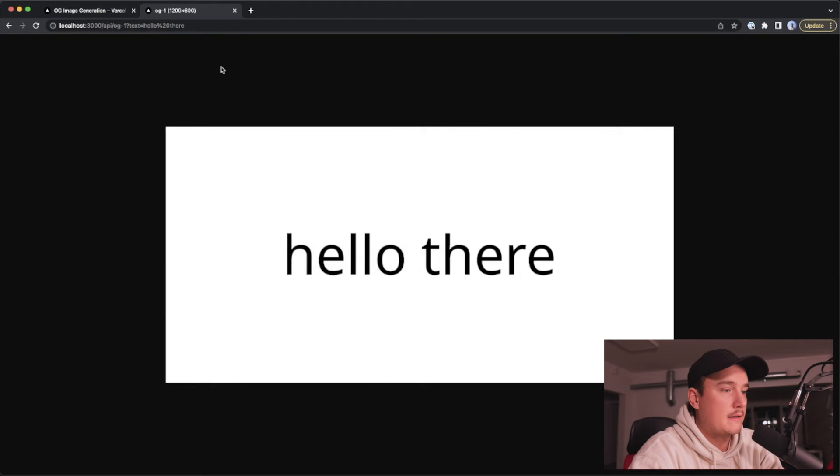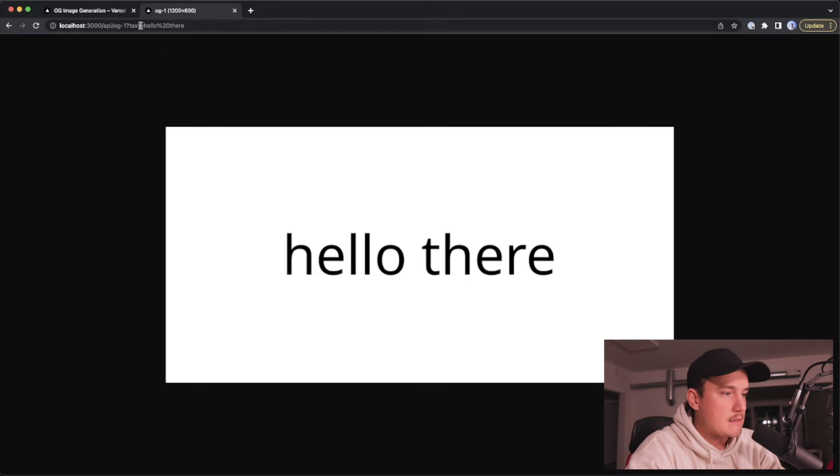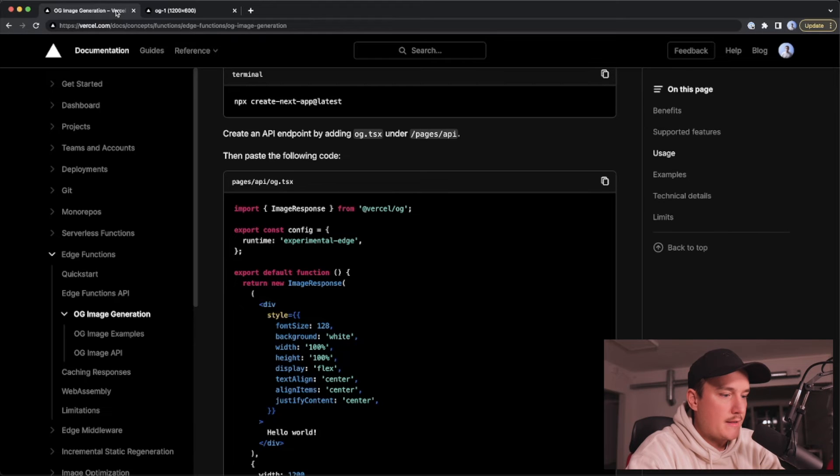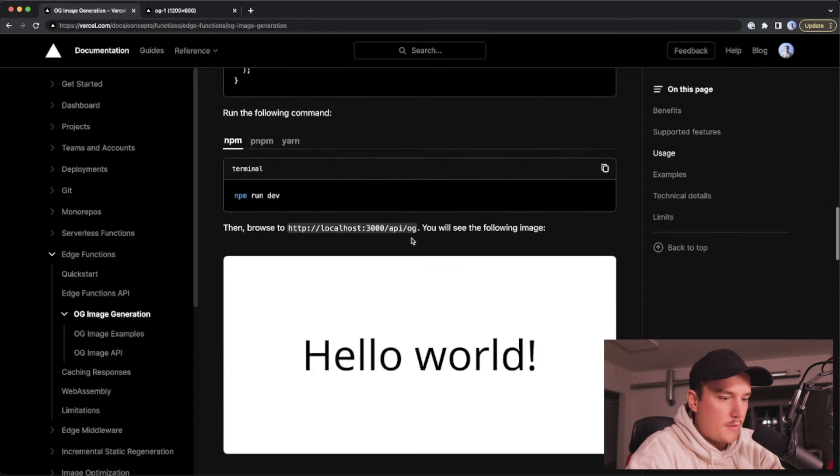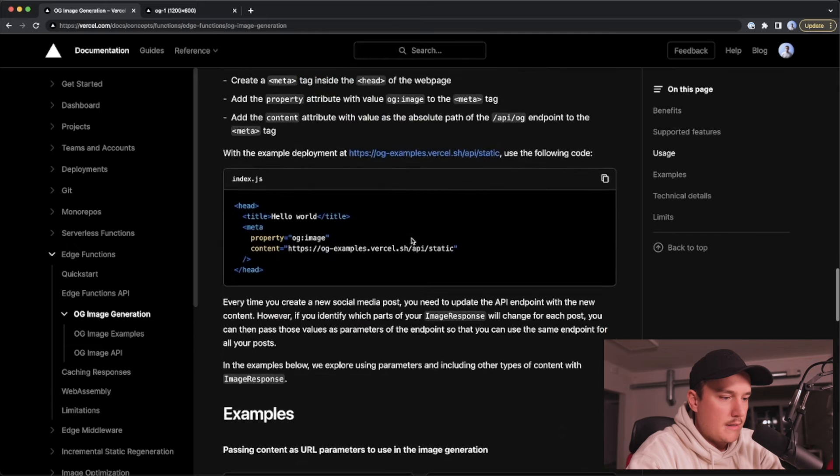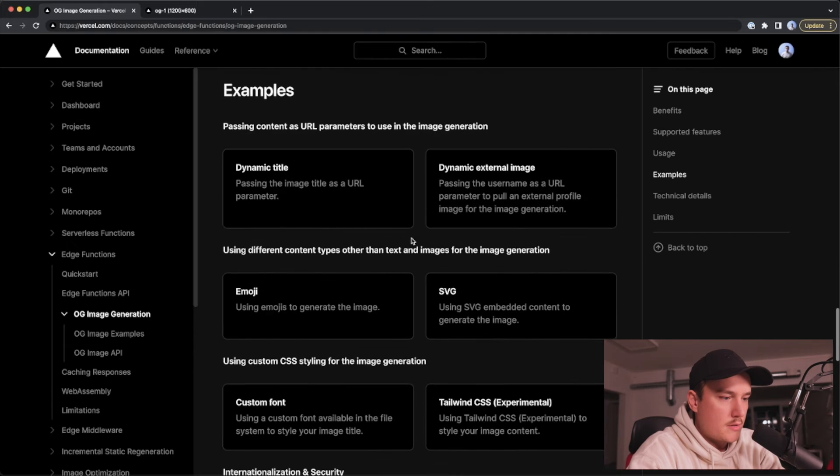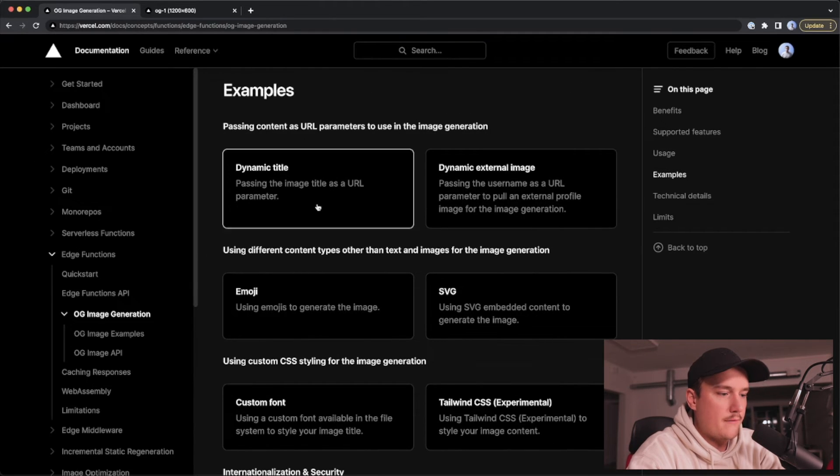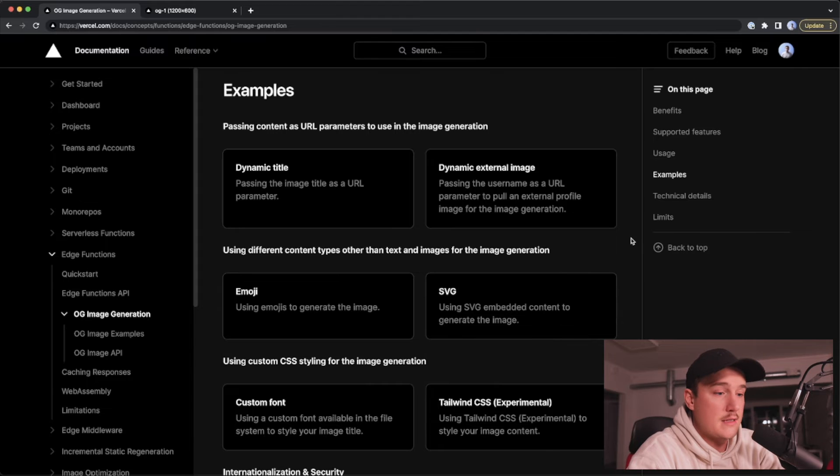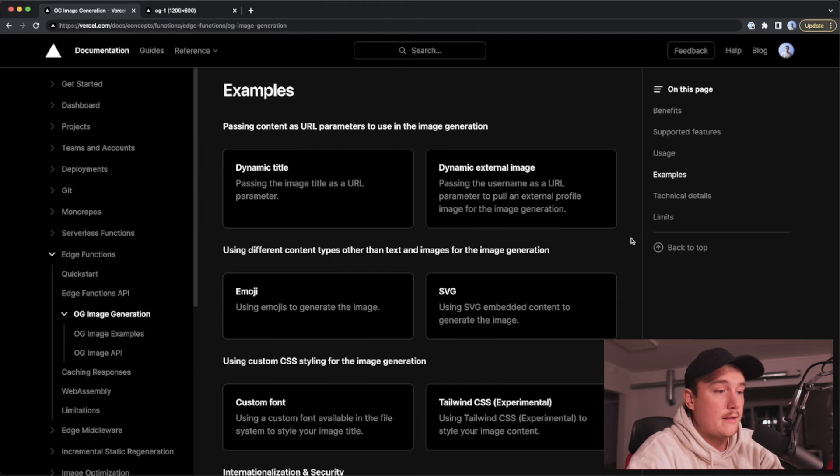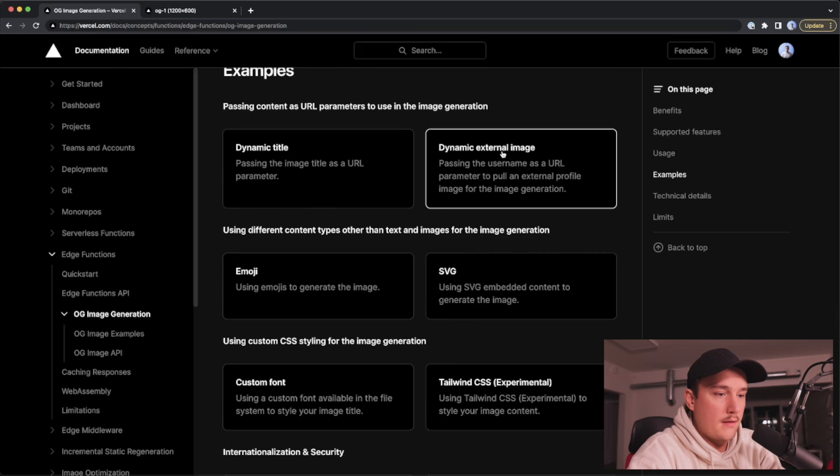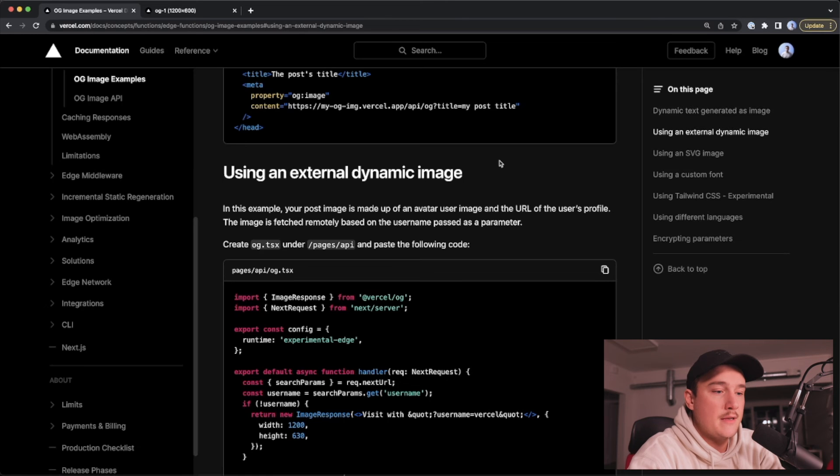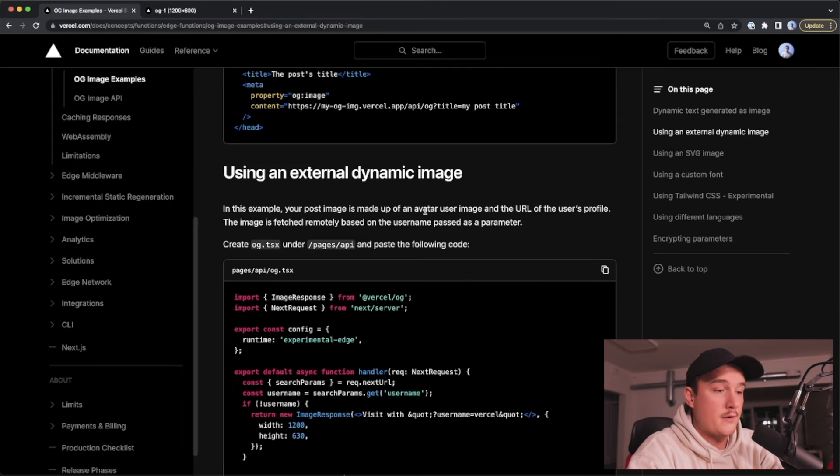let's see what else we can do with this so this was the default example but I think there were other examples also yeah so down here we have a bunch of examples that we can take a look but let's take a look at the dynamic external image so we can actually get an external image to our image